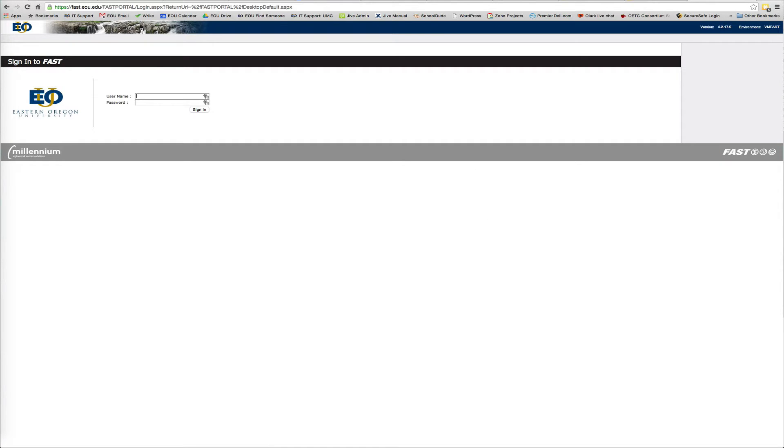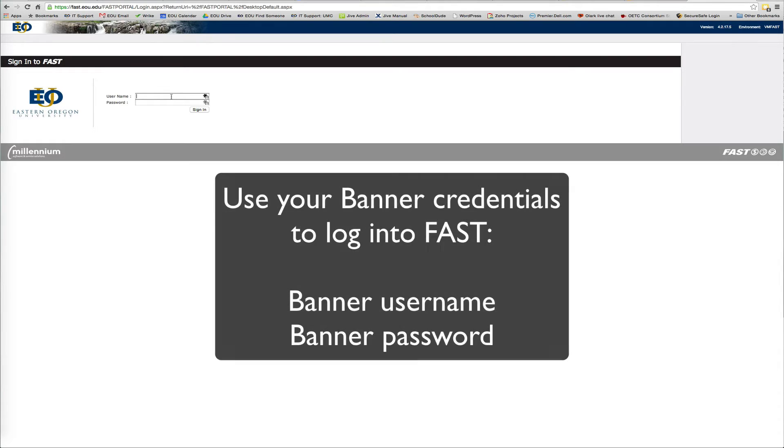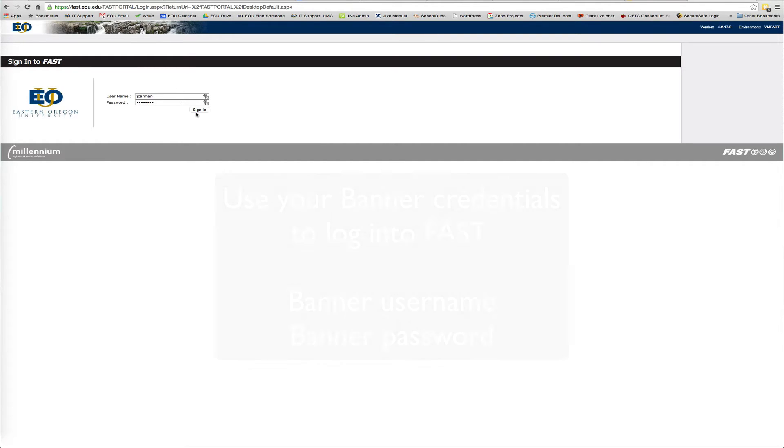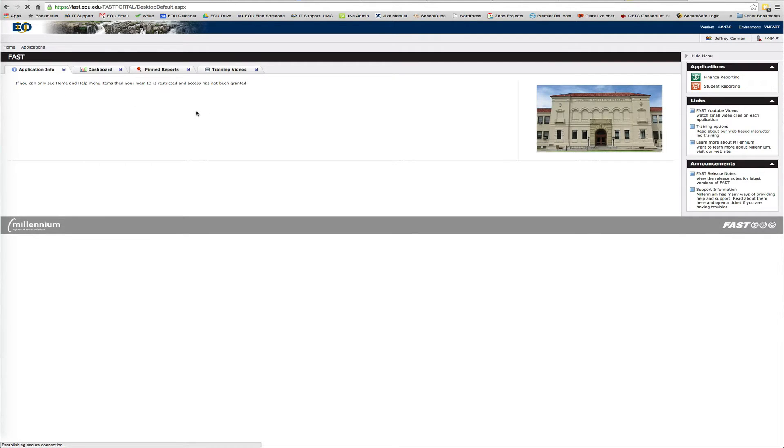As you can see, it gives you a username and password. Basically, you're going to use your Banner credentials to log into FAST. So let me get mine entered. And now you're logged in to FAST.